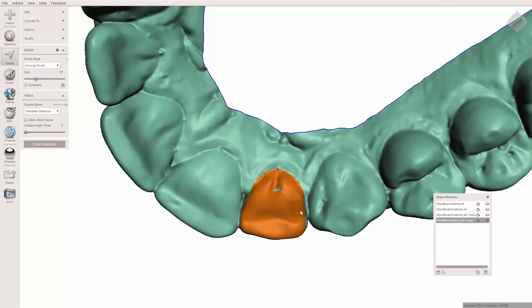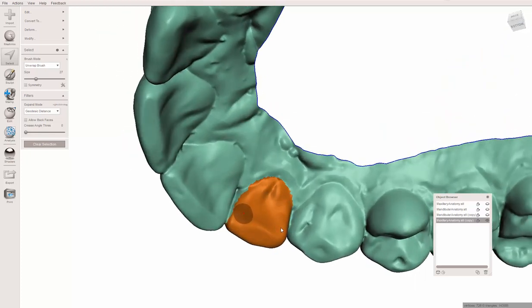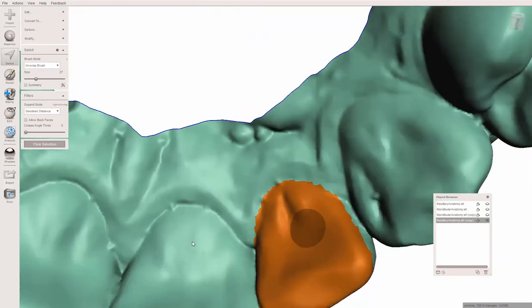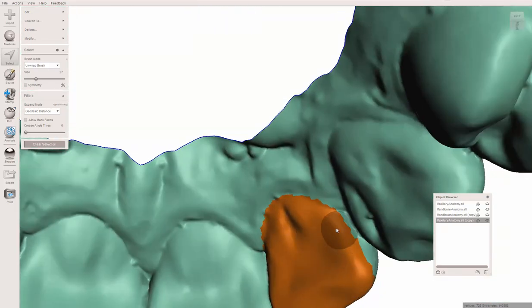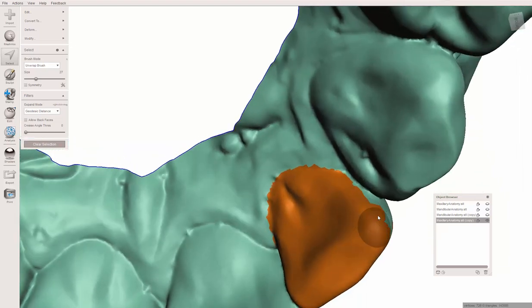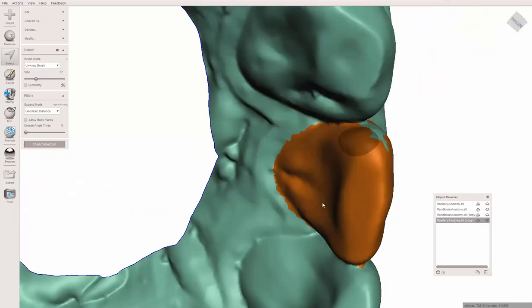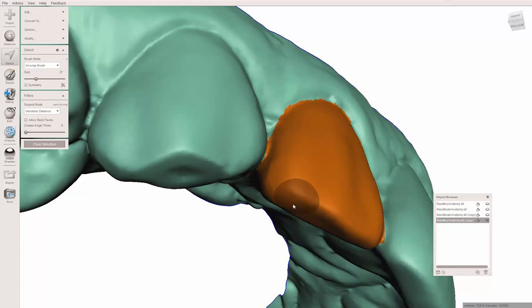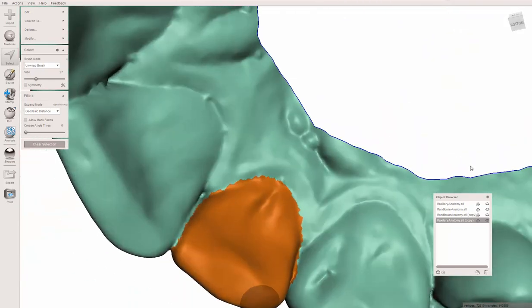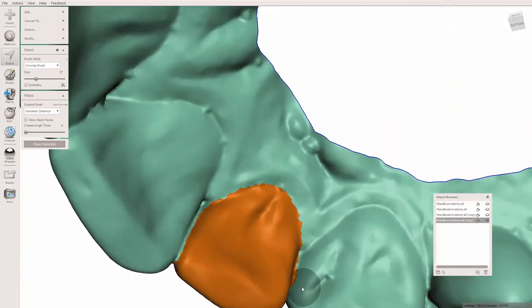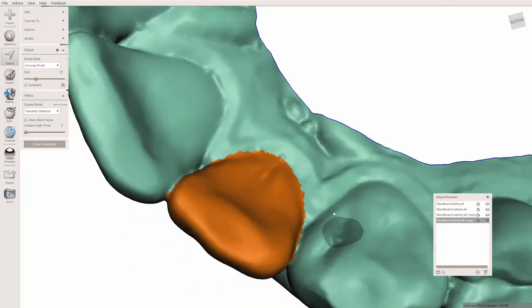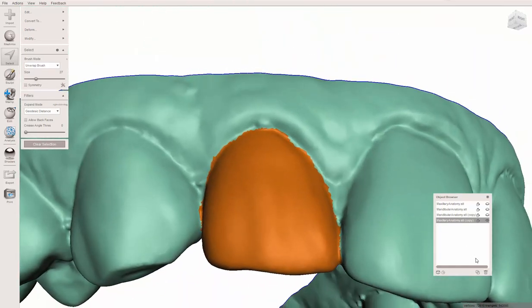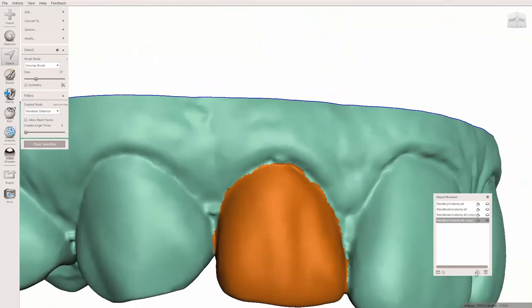My mouse kind of went haywire right there. If that happens, just hold the shift button and you can deselect anything that goes off. Again, this does not have to be exact. I'm going to spend a little time getting it pretty close and then move on.